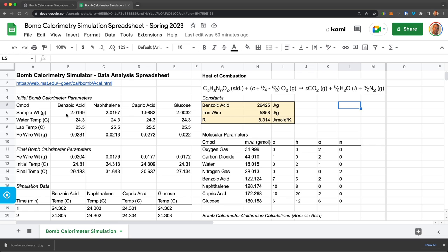And then I did this, as you can see, for naphthalene, a fatty acid, and a sugar. And so this gives me all of the data from the simulation. And now I can use that data to get the heat of combustion.